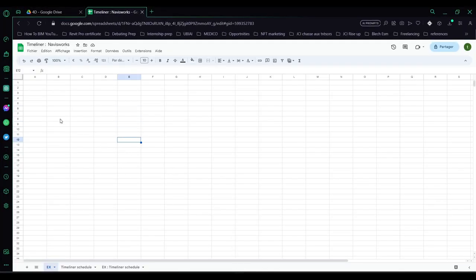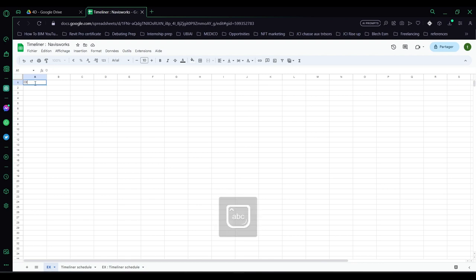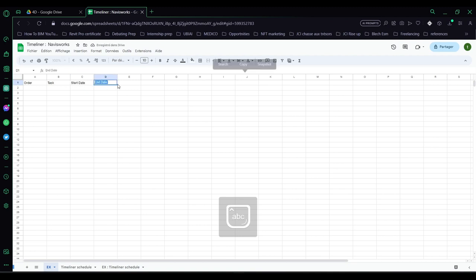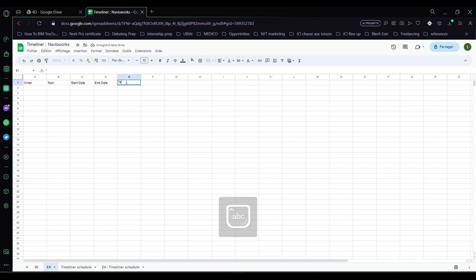So now I'm going to show how to create an example of a construction schedule. First we will set the order, then the name of the task, the start date of the task, the end date of the task, and finally the task type.